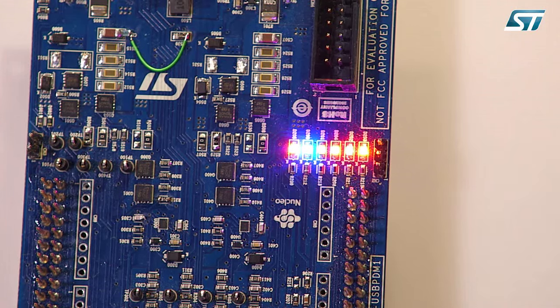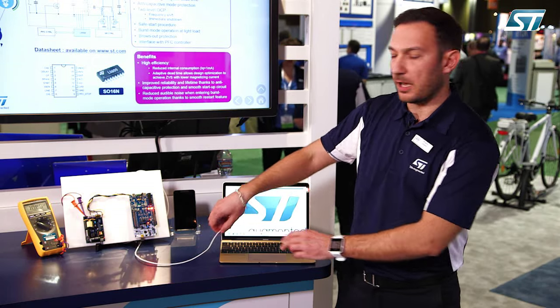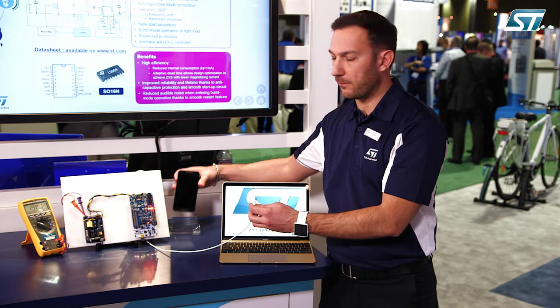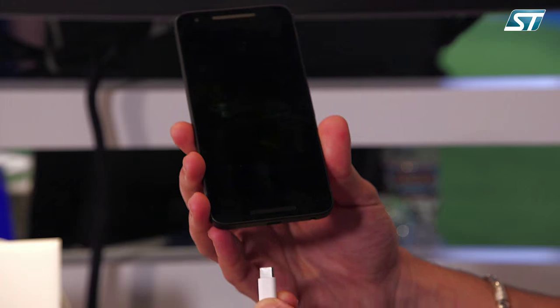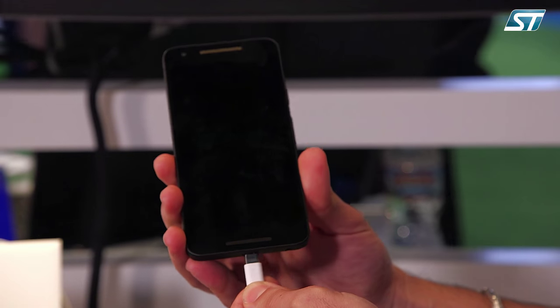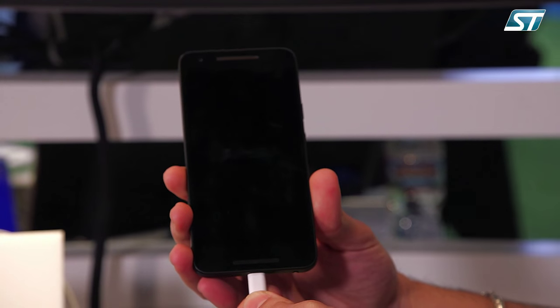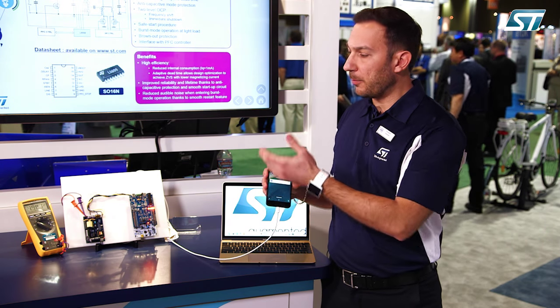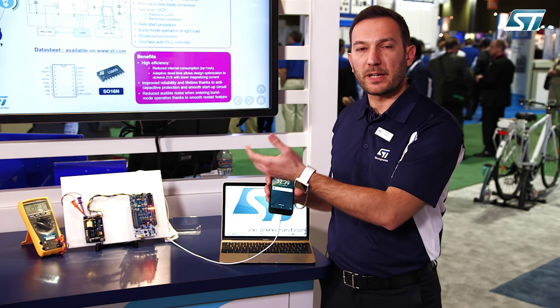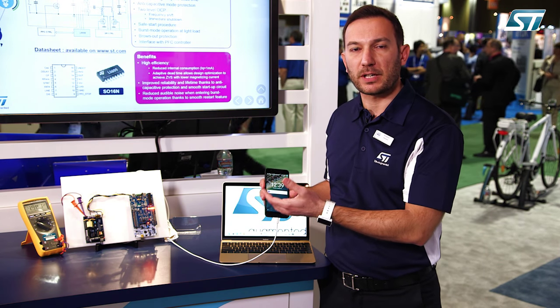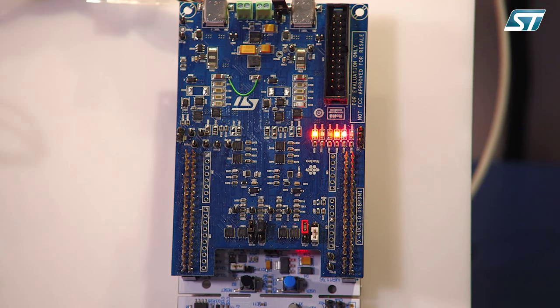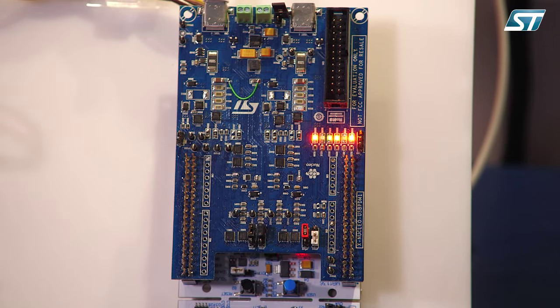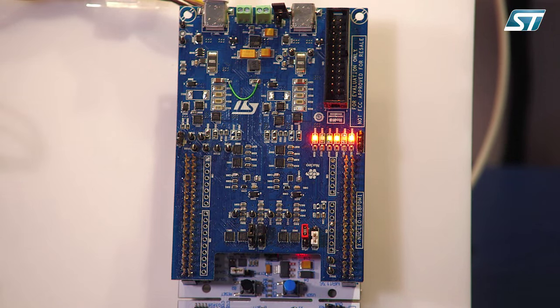A similar thing can be done using a different type of consumer, in this case a mobile phone. If we connect the mobile phone to the Type-C connector, a different power contract will be established. The consumer will request 5V and 3A of current to the provider and the mobile phone will be charged twice as fast compared to standard USB devices.